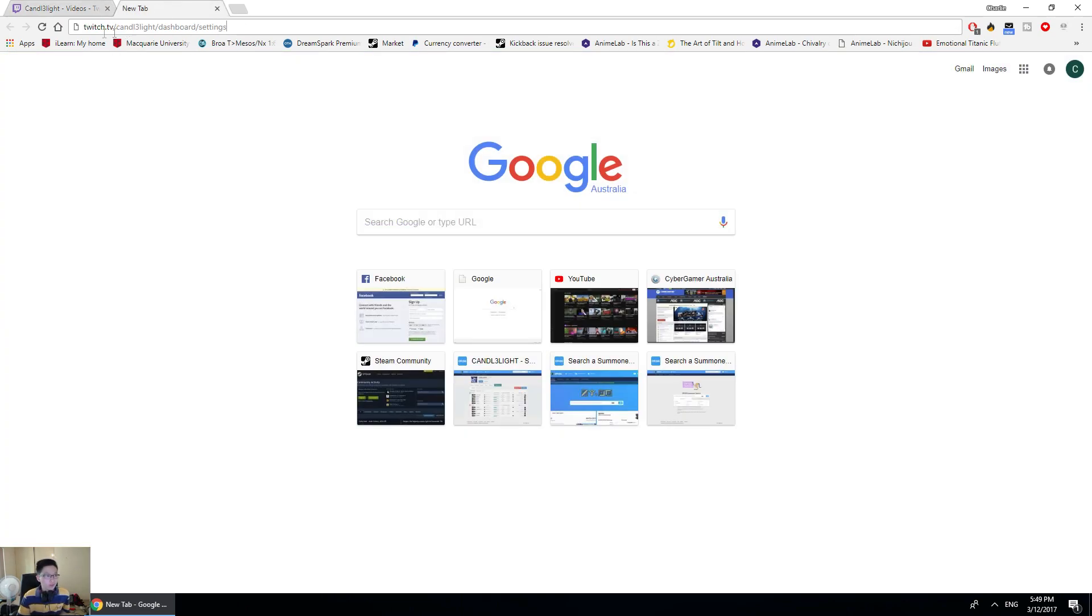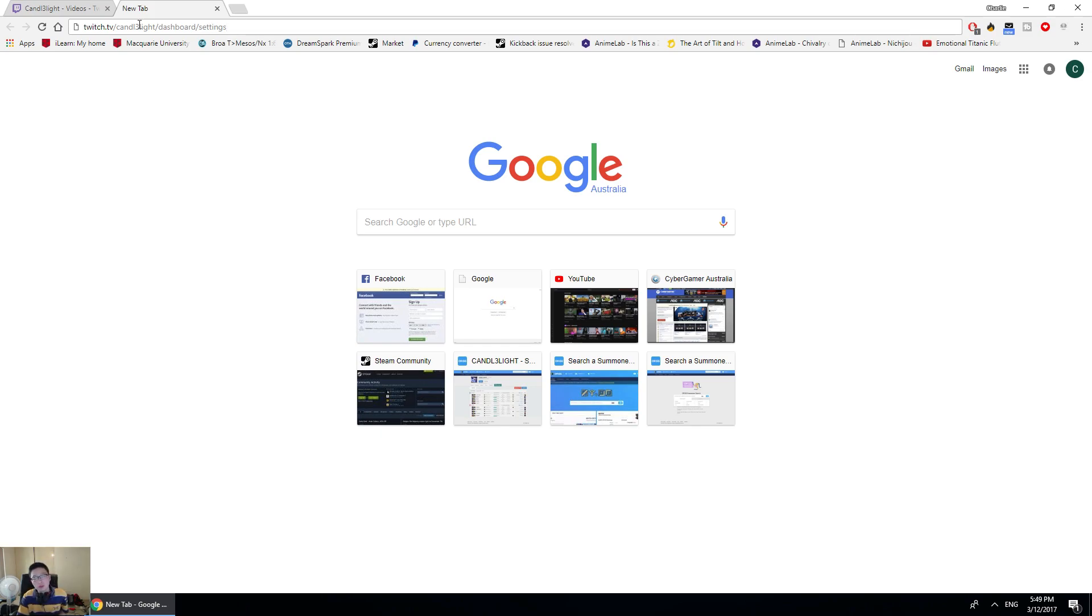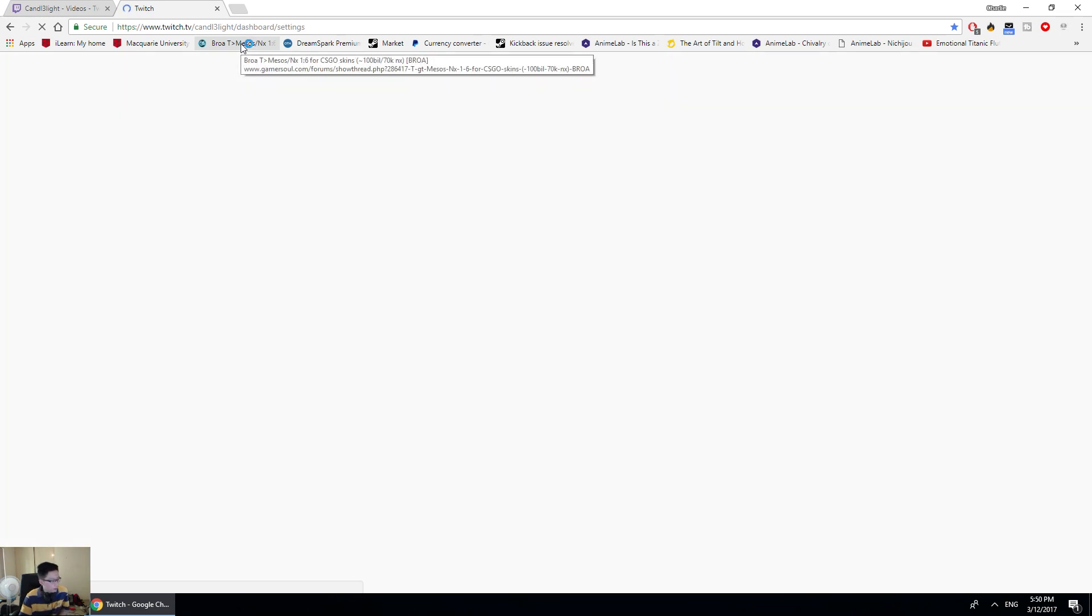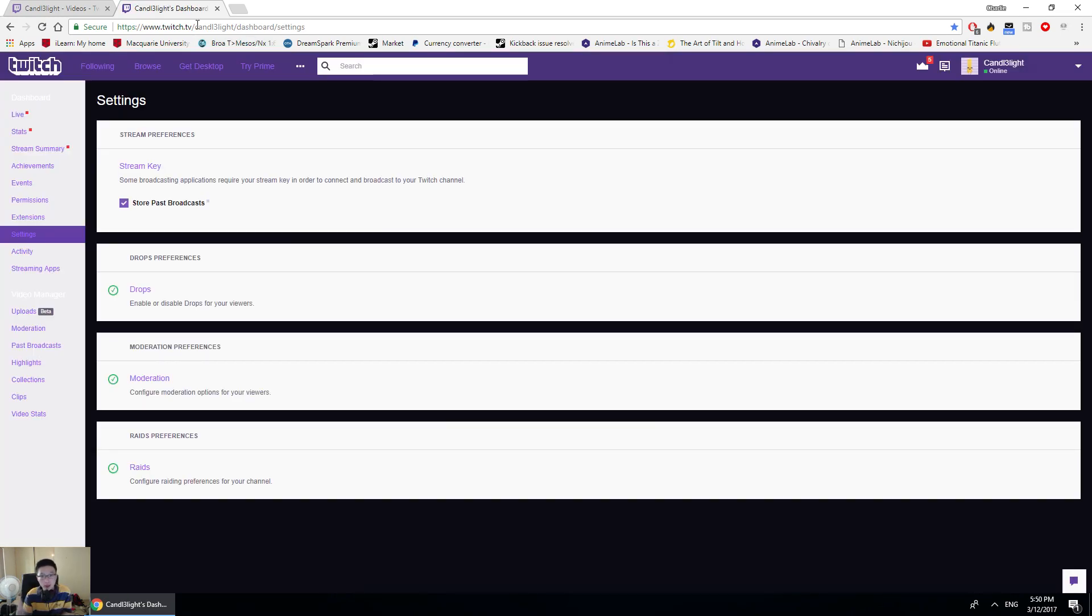Copy this link - this is all you have to do. It will be in the description for those who are lazy to type. Strut.tv and then your username, so whatever your name is. You just replace your Twitch username with my username. All right, so you press enter and you go here.